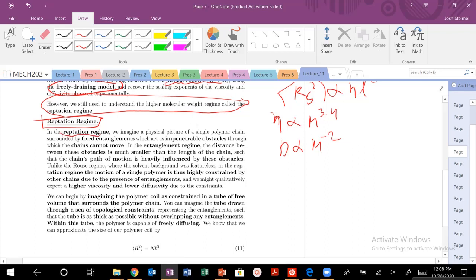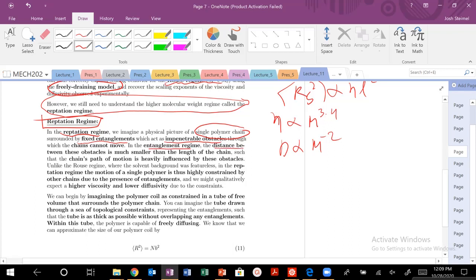In the Reptation Regime, we no longer have this lack of entanglement. We can instead envision a single polymer chain surrounded by fixed entanglements — impenetrable topological obstacles through which our chains cannot move. In the entangled regime, the distance between our obstacles is much smaller than the length of our chain, so our chain's diffusion is going to be heavily influenced by these obstacles.